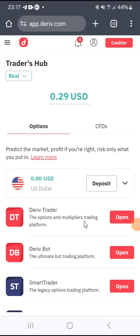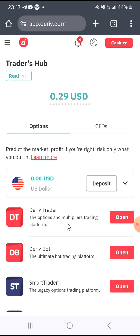Hello guys, once again I'm back on your screen. In this episode I'm going to take you through how to create a copy trading account on Deriv.